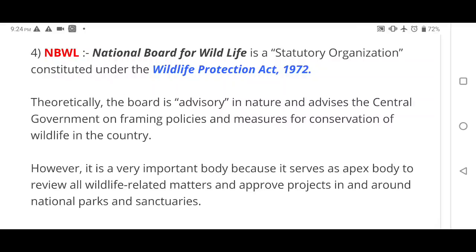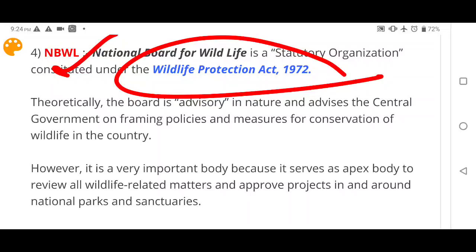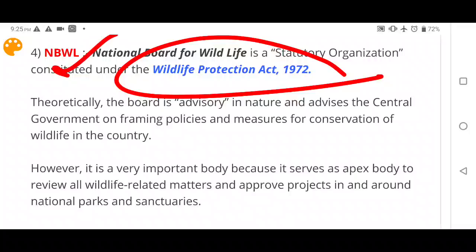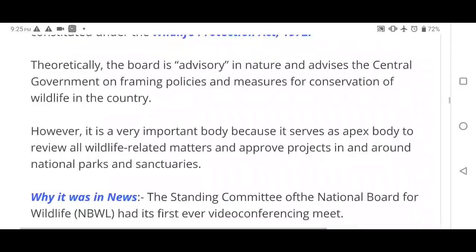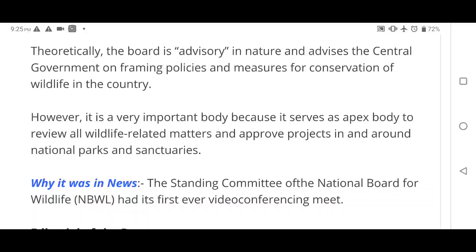Next is NBWL — the National Board for Wildlife. It is a statutory body built under the Wildlife Protection Act 1972. The board is advisory in nature, providing recommendations and advice to the central government on framing policies and measures for conservation and protection of wildlife in the country. It serves as the apex body to review all wildlife-related matters.